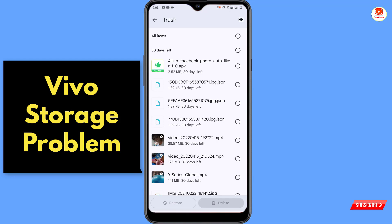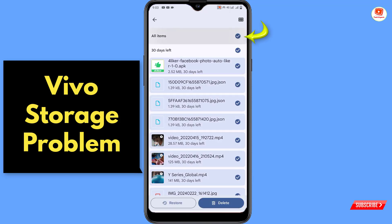Here you can see we deleted these videos, photos, and applications a long time ago, but these files are still in the trash or recycle bin. We have to delete these files to get a lot of space back.